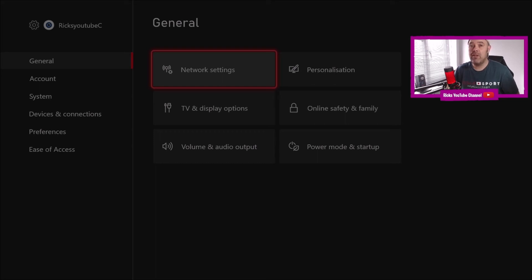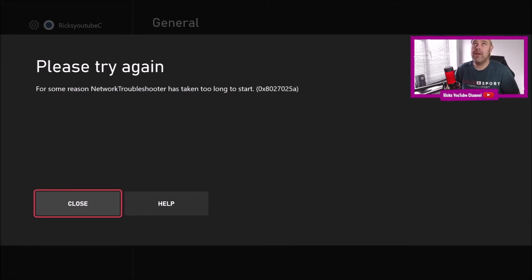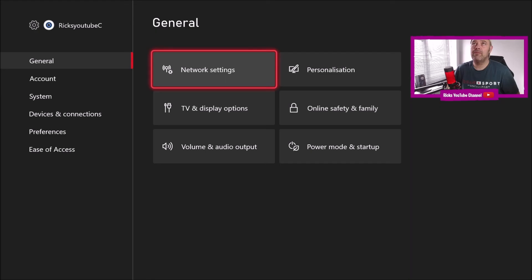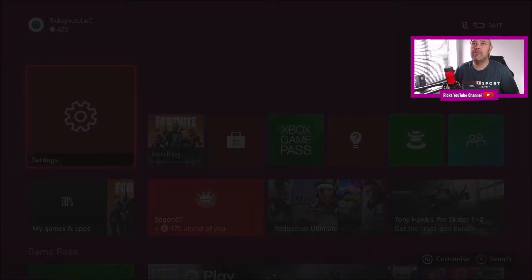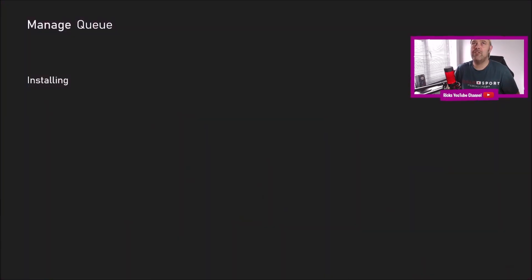Hold on, we've just come back. For some reason, network troubleshooter's taken too long to start. So go back to this installation, and it's clearly not installed.